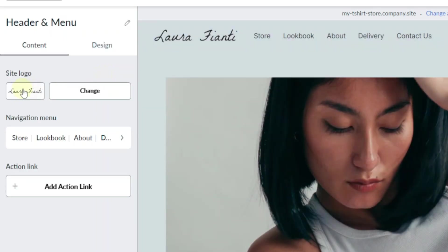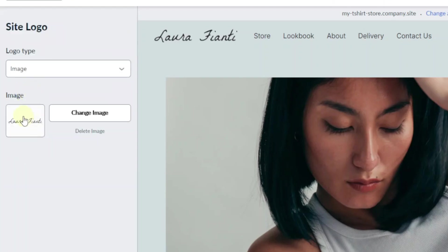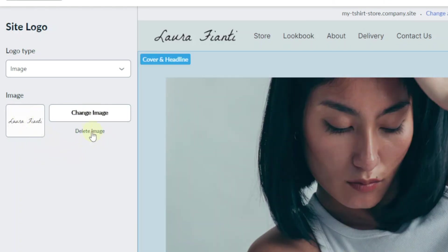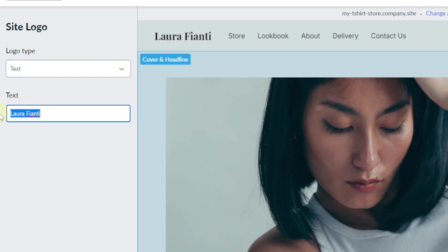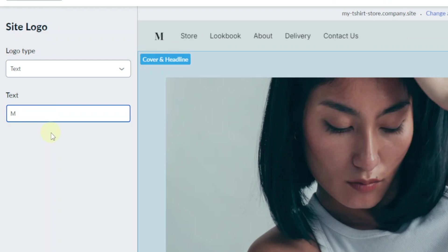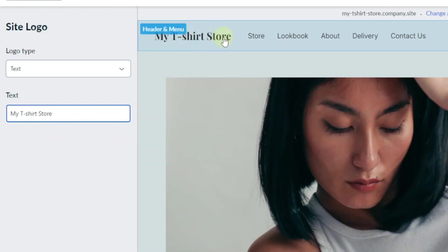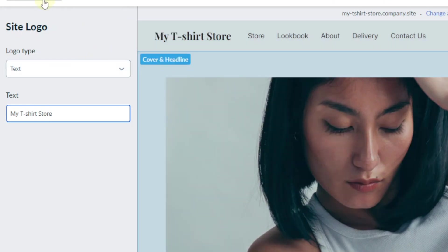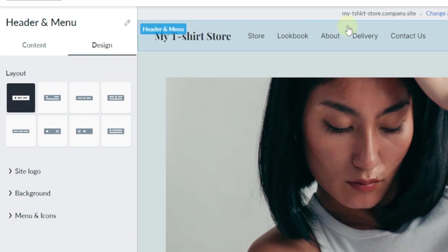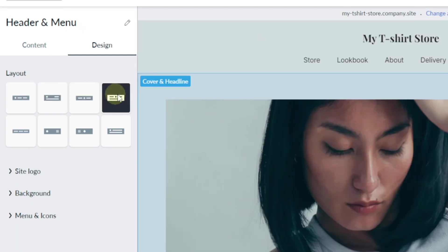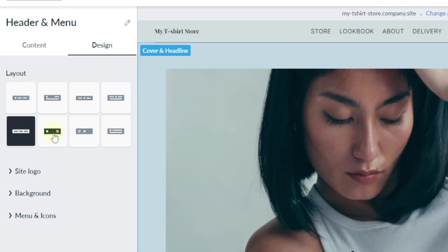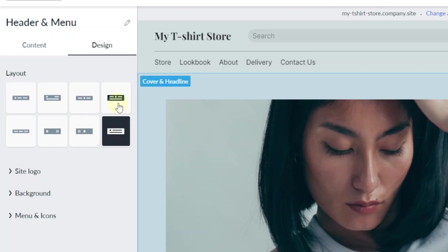Click on the header and menu section. Here you can change your logo — you have your site logo, and you can upload it from your computer by clicking 'change image.' If you click on the dropdown, you can also have it display as text — the name you gave your website, 'My T-Shirt Store.' As you can see, it updates live as you change it. You can also change the layout — they have different layouts, such as the logo centered with the menu at the bottom.